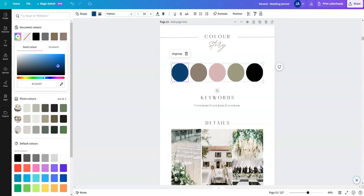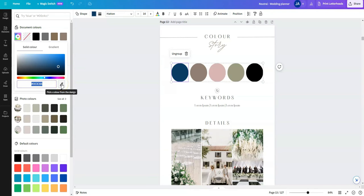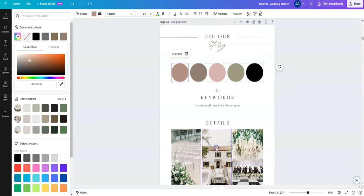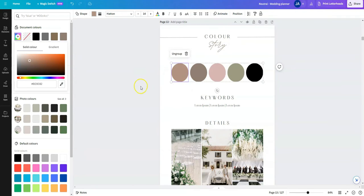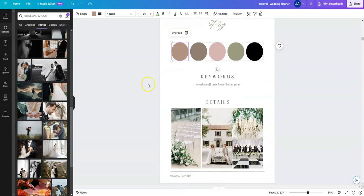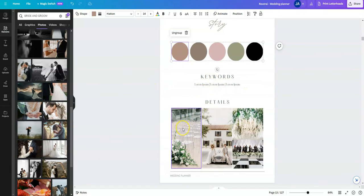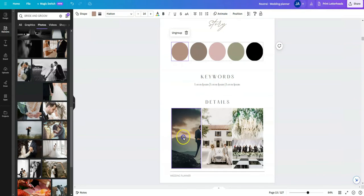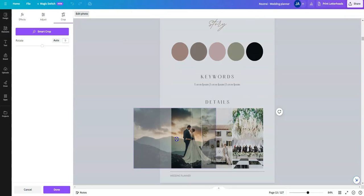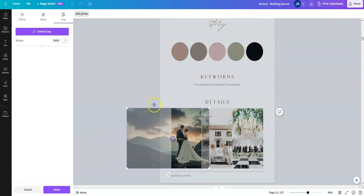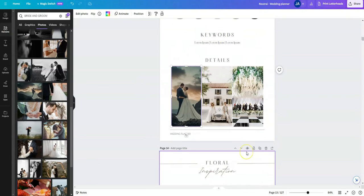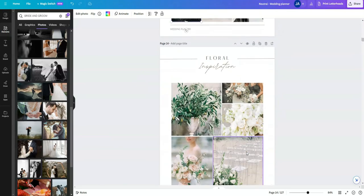Or if you have the hex code of a color, just type that in here. Alternatively, you can select this color picker here and go into your picture and select a color from within that picture and you'll see it updates just here. Again, you can update the wording on this page and you can also drag and drop and move pictures into all of these gallery items that are on the next few pages.